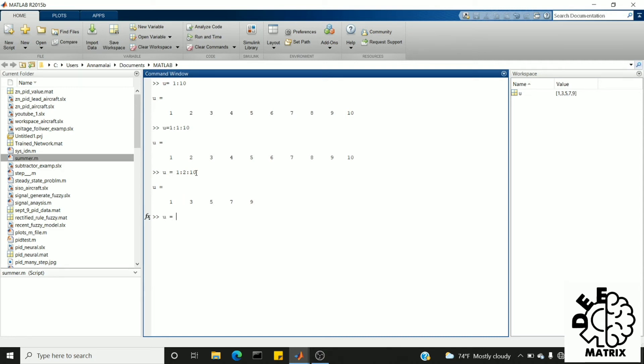We'll go for another example. Now you know how it works in a larger scale: 1 colon 0.01 colon 100. Now I'm going to create numbers from 1 to 100 with a step size of 0.01.